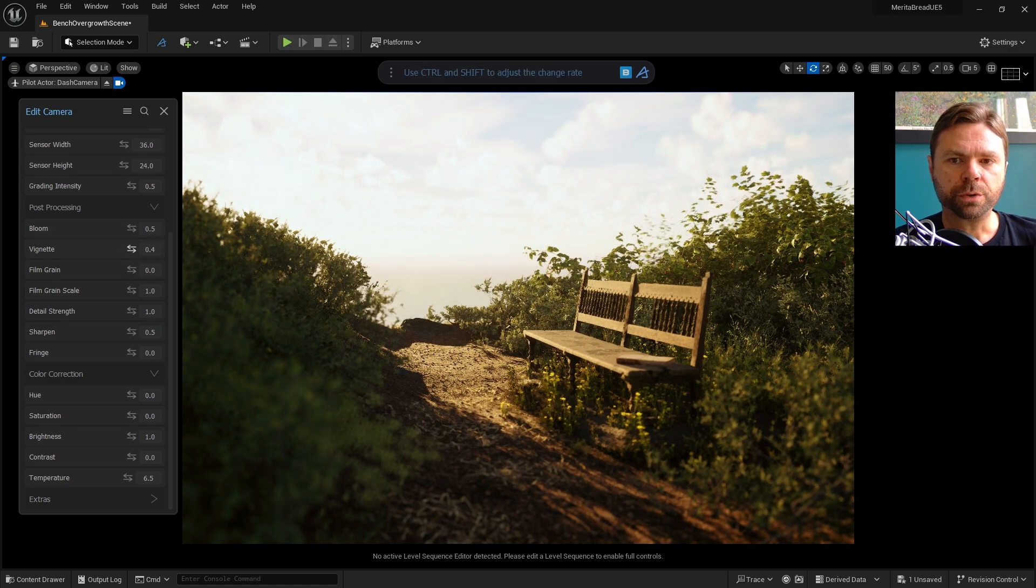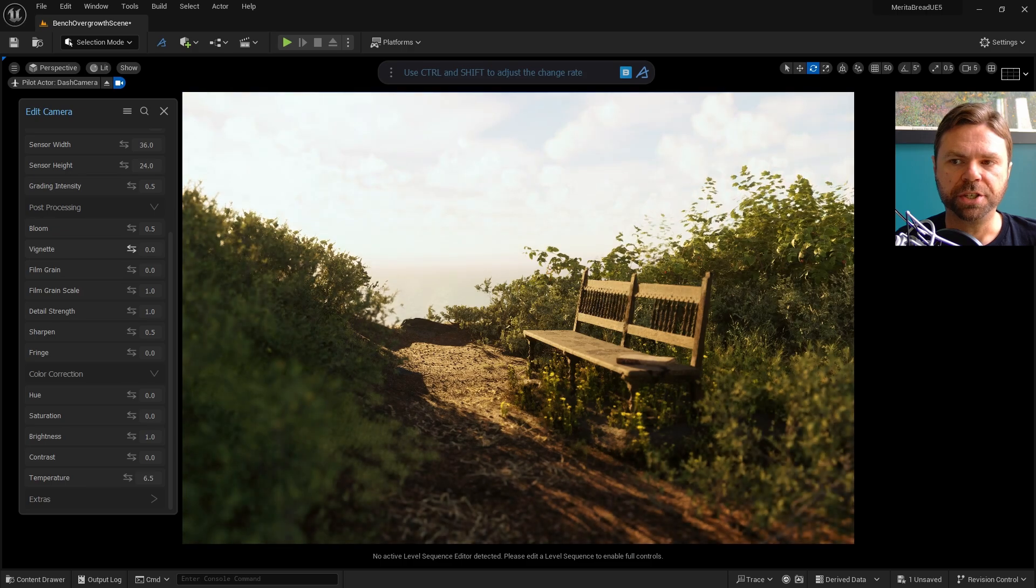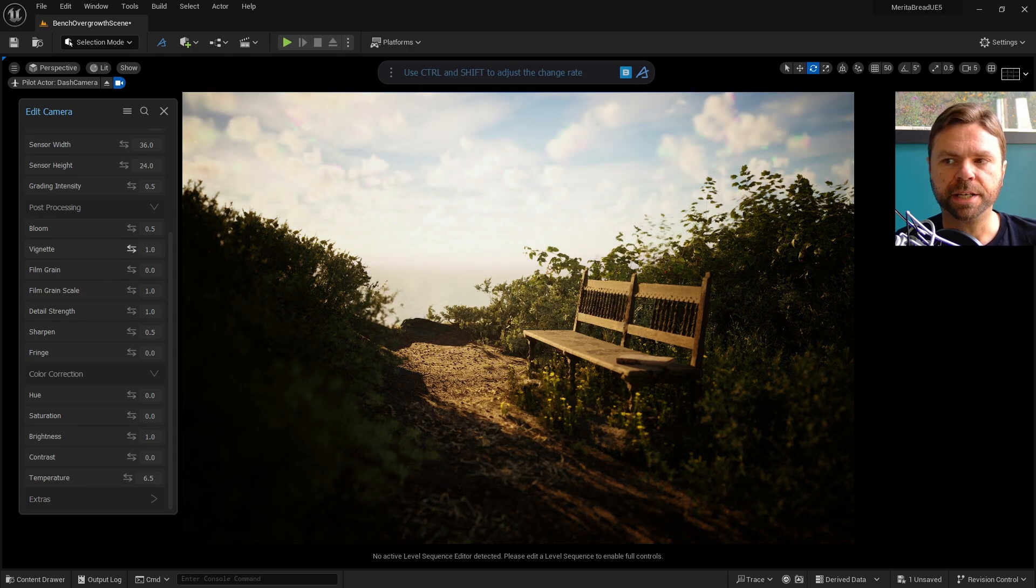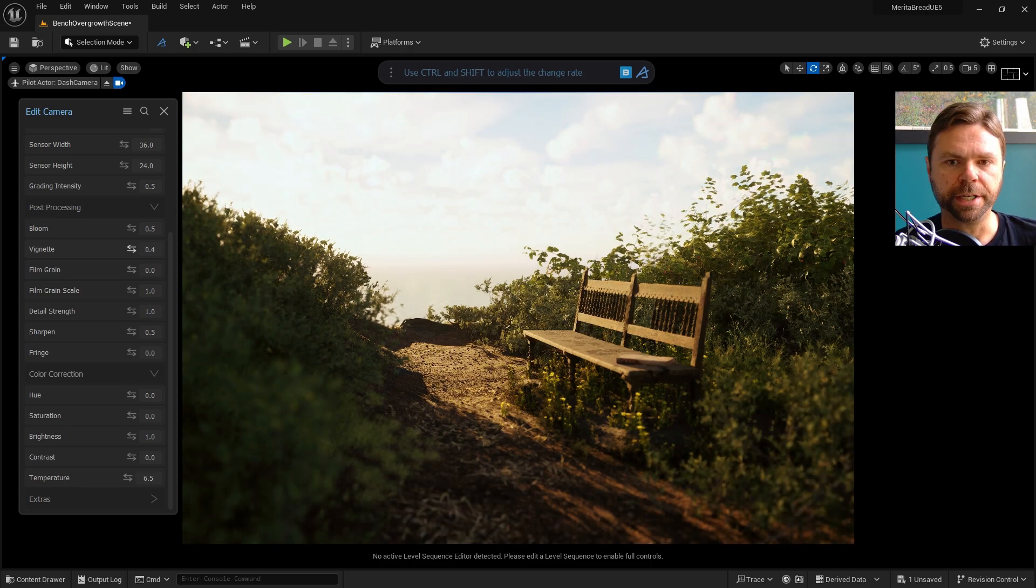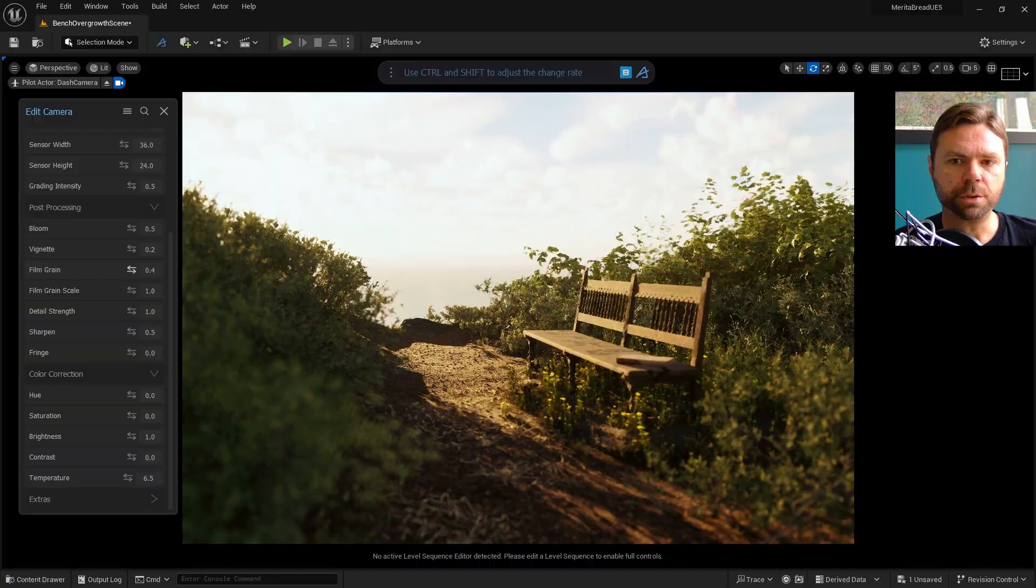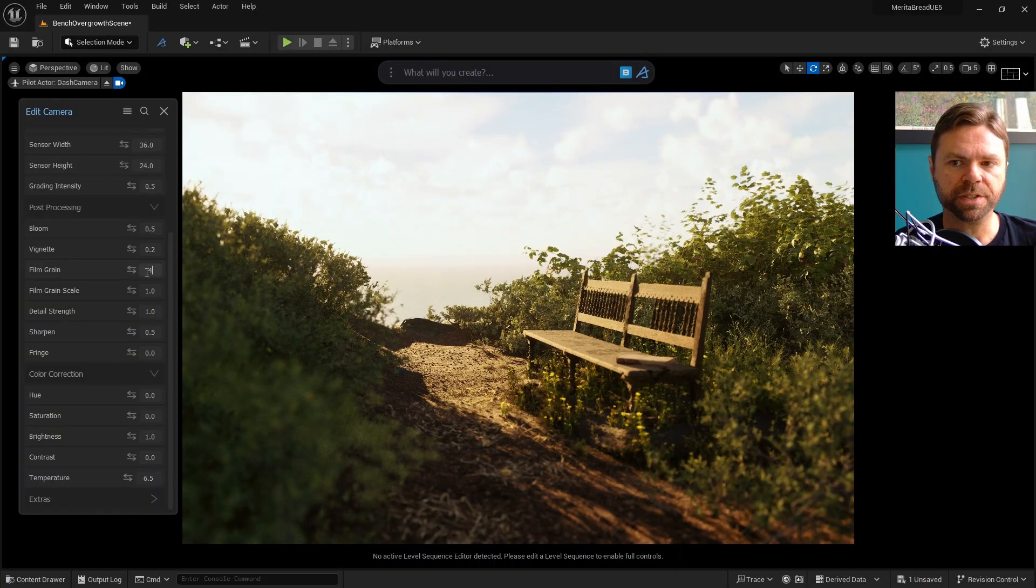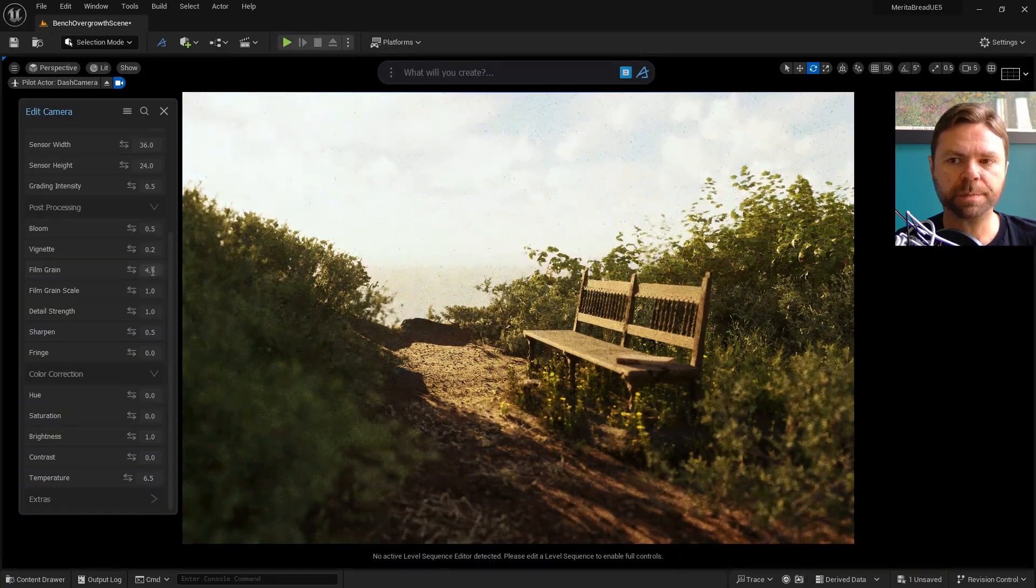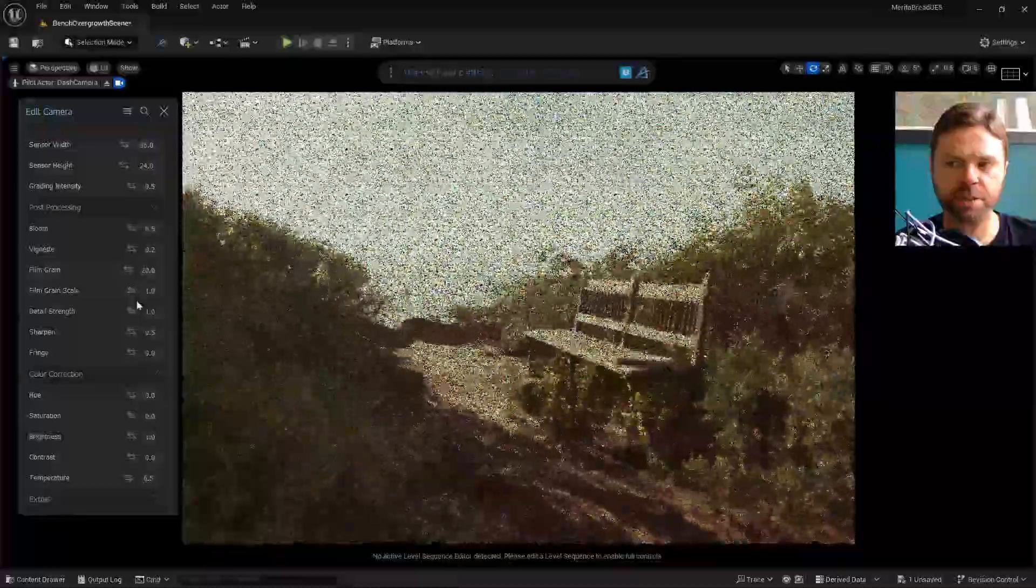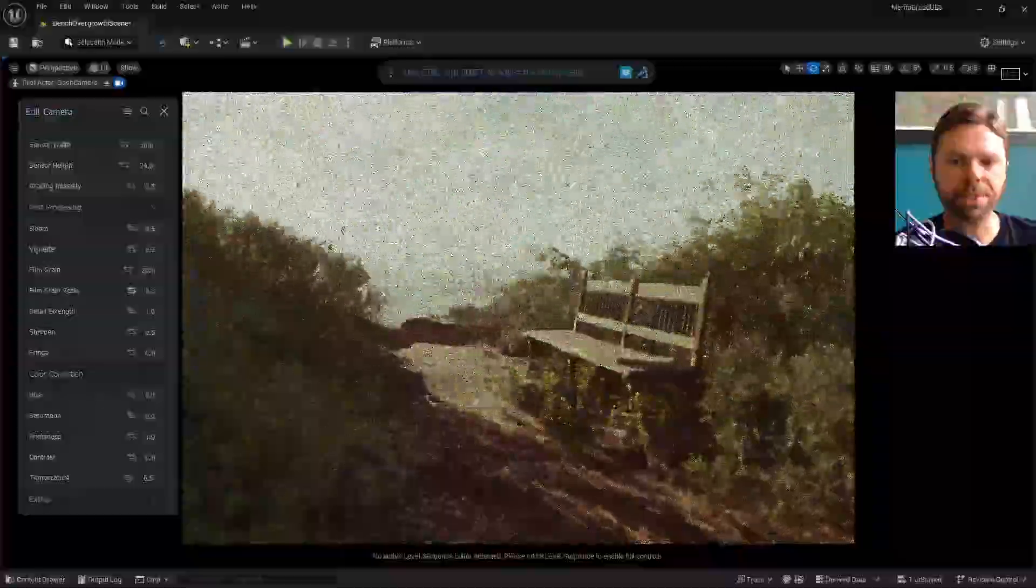Vignette controls the brightness of the camera image at the edges of the frame, which is useful for highlighting a framed subject. Film Grain mimics old-style SLR film cameras. Different film speeds produce different types and scales of grain. You can emulate this using the Film Grain and Film Grain Scale options in Dash.